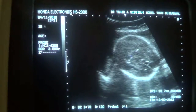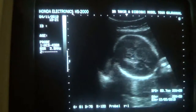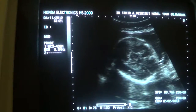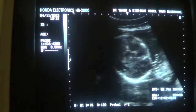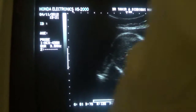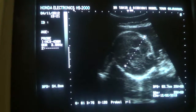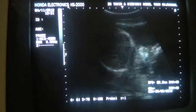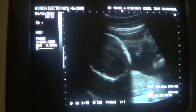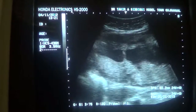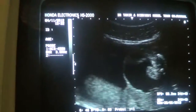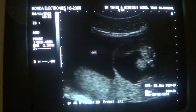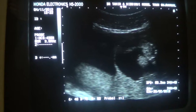This is the head of fetus number two, showing normal parameters. Fetus number two is showing normal parameters. Here you can see the trans-amniotic membrane separating fetus number one and fetus number two.